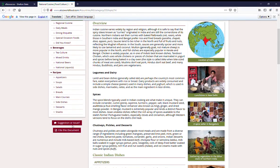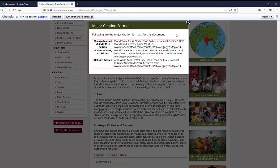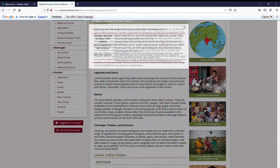In each of these sections, you'll have a button down here that allows you to cite the document according to the Chicago Manual of Style, MLA, and APA handbooks.